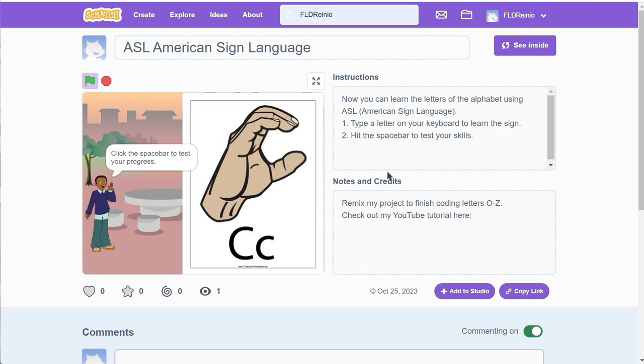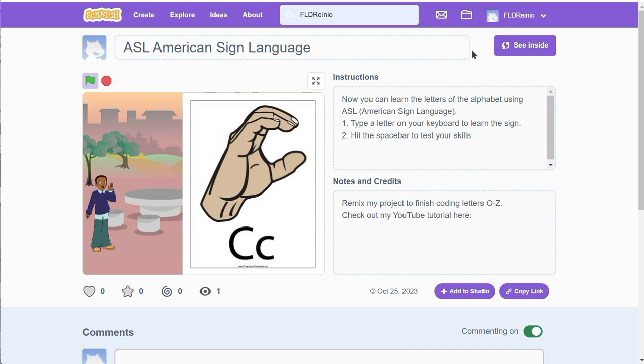And you can do that by clicking the remix button right there. If you have an account, you'll see a remix button right there. You're gonna click it and I'll show you how to code the rest of my project. If you don't have an account, now's the time to make yourself an account. And then you'll see the remix button right there. And you can go inside and finish coding my project.